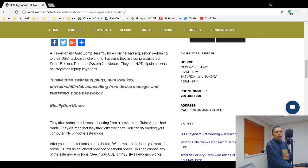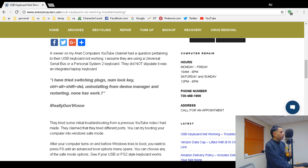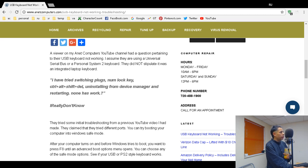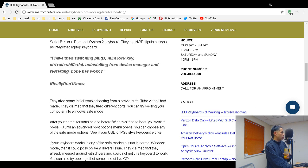I'm not sure if they were using a USB keyboard — I'm assuming so. If not, these troubleshooting steps are certainly applicable for a USB keyboard or a PS2 keyboard, the older style. They said they tried switching plugs, the num lock key, Ctrl+Alt+Delete, uninstalling from Device Manager and restarting — none of it worked.